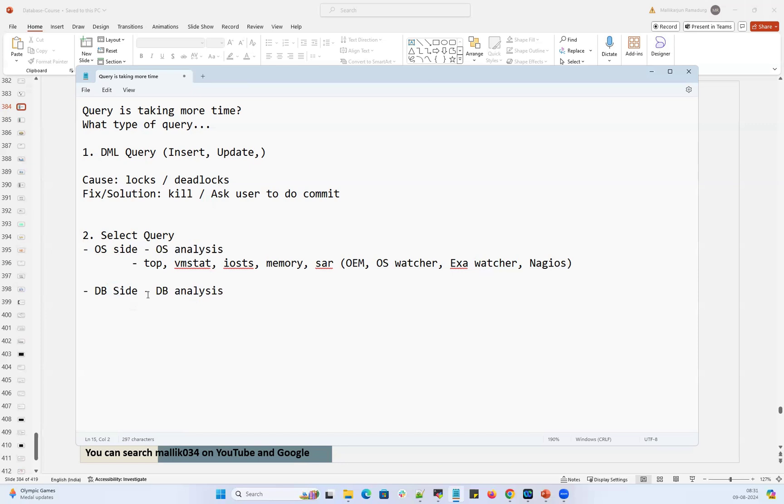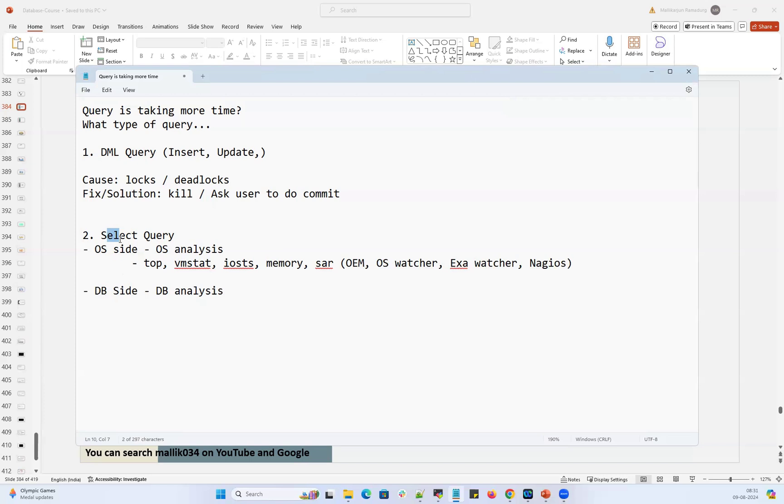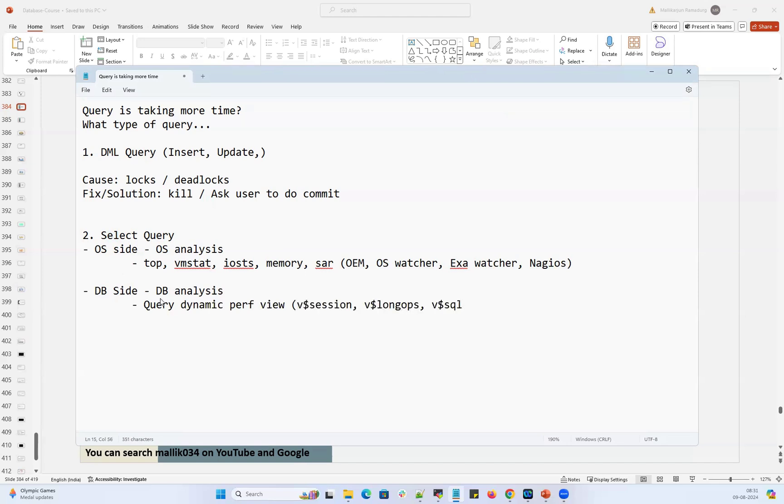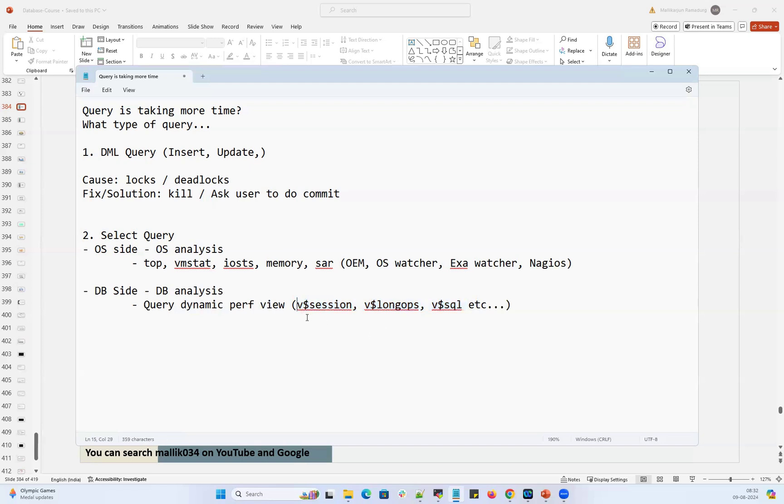Again, before going into the database side, we're going to ask that user is that query running right now. If the query is running right now and user complains that the query used to complete in 10 minutes, but now it's running from last 30 minutes. If the query is right now running, then the database analysis I can easily query a couple of dynamic performance views - V$ session, V$ long ops, V$ SQL. With the help of these dynamic performance views, I can understand what is my query, how it is behaving, how it is executing, what are the bottlenecks.